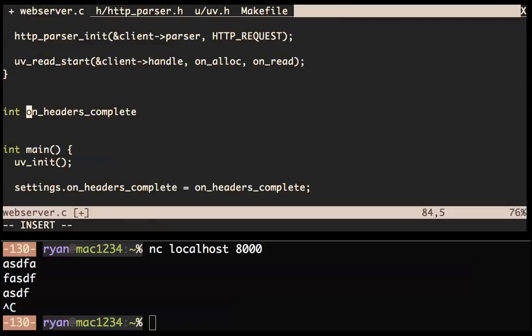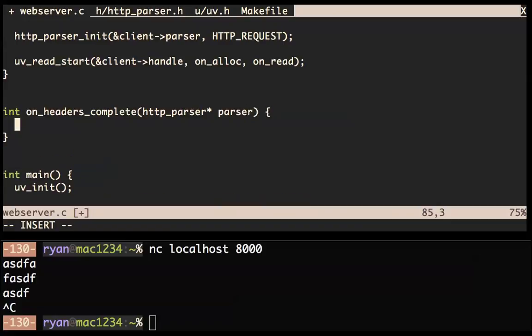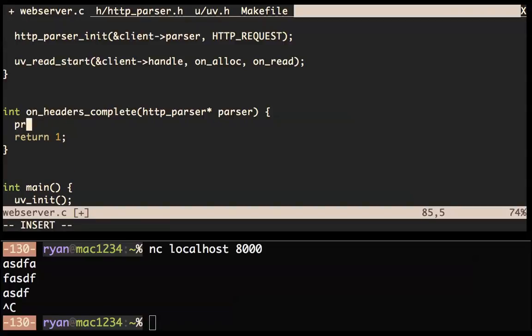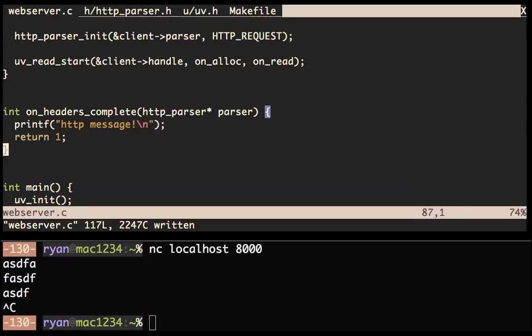Let's make a static http_parser_settings settings. We'll initialize that in the main function: settings.on_headers_complete = on_headers_complete. Let's add a callback on_headers_complete. What sort of callback is this? Well it's an http_callback which returns an int and takes a parser. In the HTTP parser, all these callbacks return an int — this is for error handling. If you encounter an error in your code, you can return zero. We never want to have an error, so let's always return one. What we'll do here is printf 'got HTTP message'.